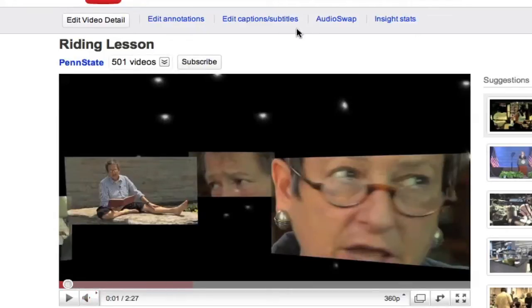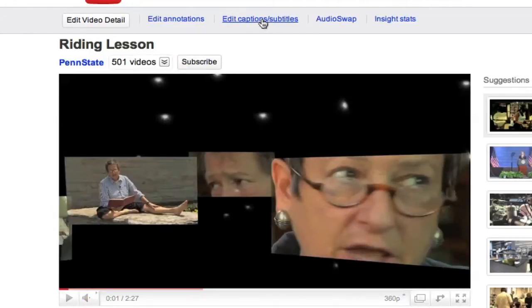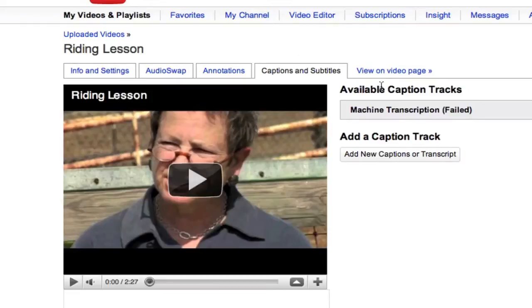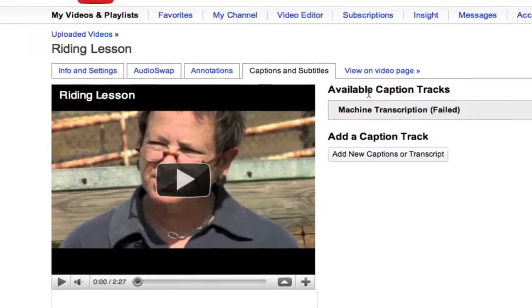And I want to go to edit captions and subtitles. Once I click that, I see the information over here and this is what I'm interested in over here.